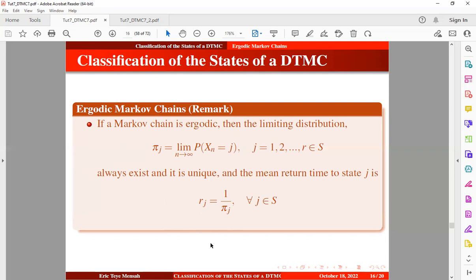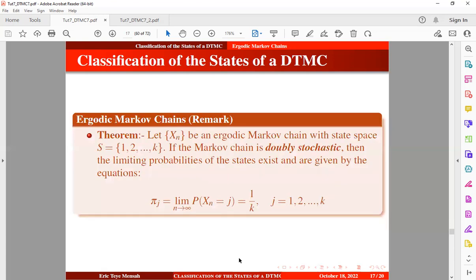Now let's look at this theorem. Let the process be an ergodic Markov chain with a finite state space. If the Markov chain is doubly stochastic — meaning the transition probability matrix has rows and columns both summing to one — then the limiting probabilities of the states exist and are given by the equation below.